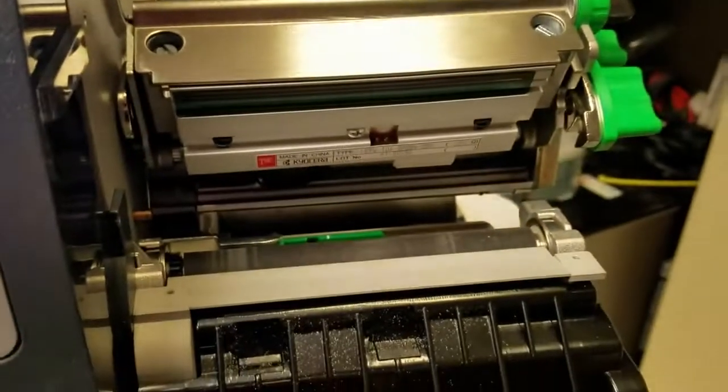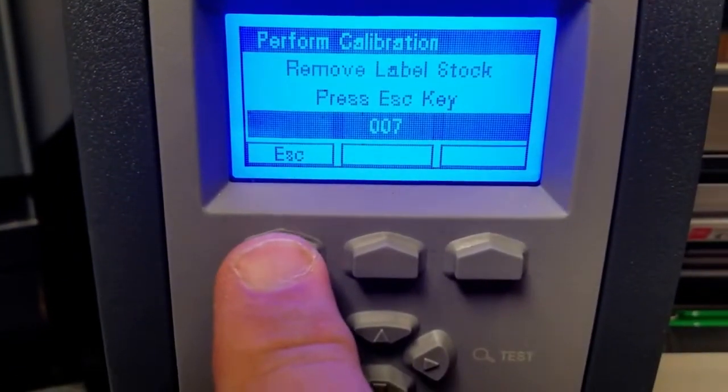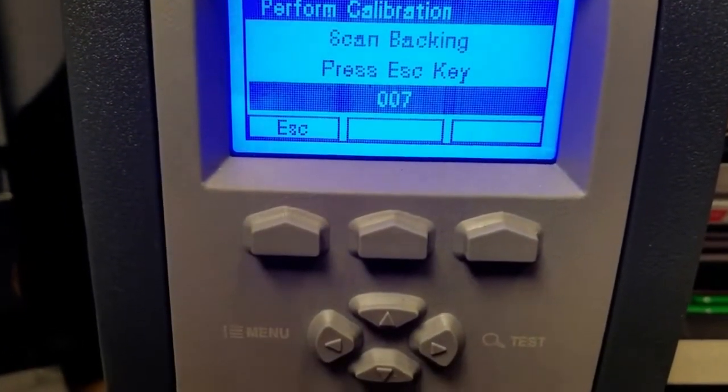Alright, so we have no label stock. We hit Escape. Alright, they want us to scan the back of the label.